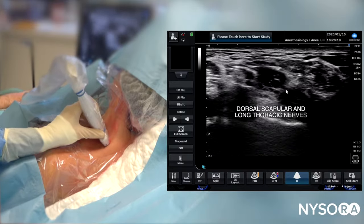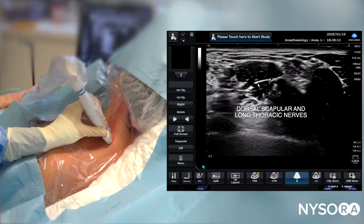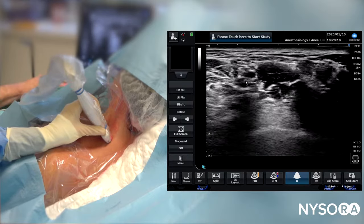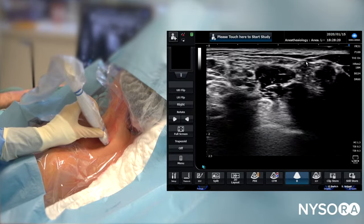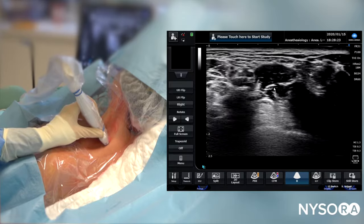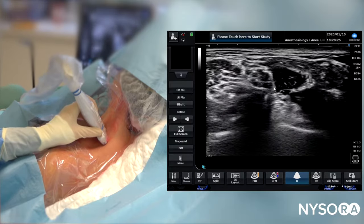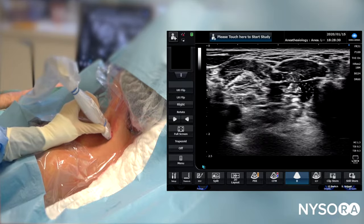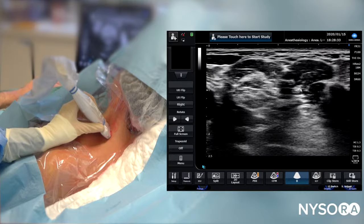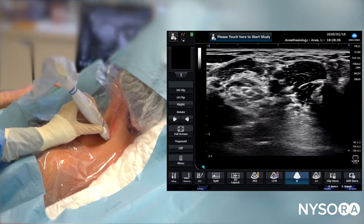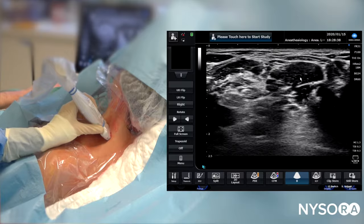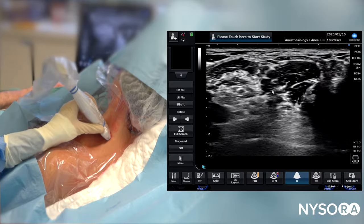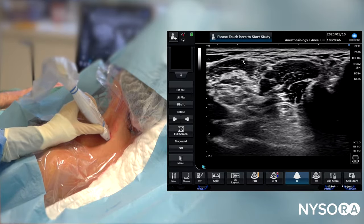This is the dorsal scapular nerve, right in the body of the middle scalene muscle. This is one reason we routinely use nerve stimulation: if a needle encounters the dorsal scapular nerve, there could be an unexpected distal motor response of the shoulder, allowing one to stop advancing and avoid nerve damage. We now have our target image: middle scalene muscle, anterior scalene muscle, the interscalene brachial plexus space, and the phrenic nerve underneath the anterior scalene muscle.